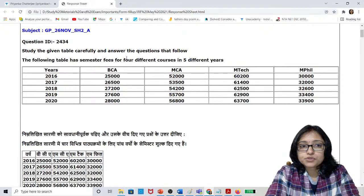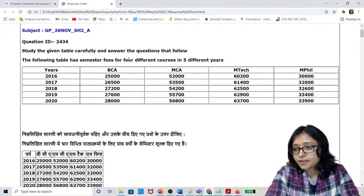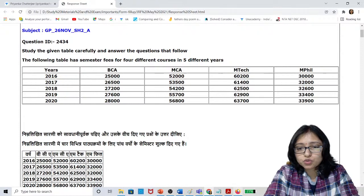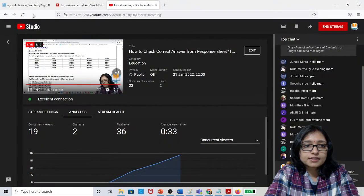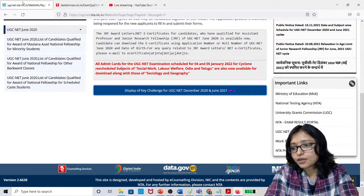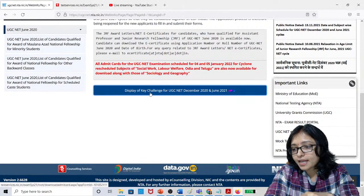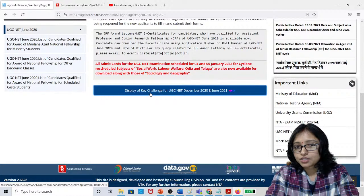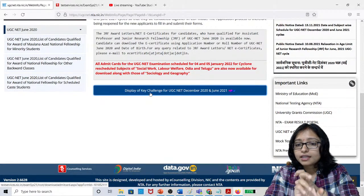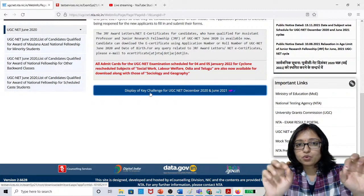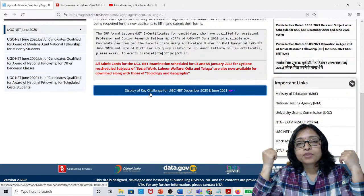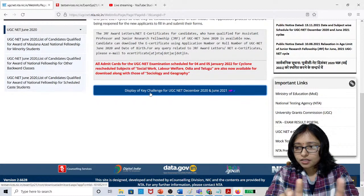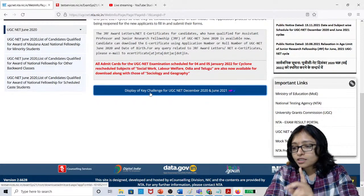Can you see this response sheet? You have to go to the UGC NET website, then click on 'Display Challenge.' After that, you have to put your application number and the date of birth or the password. Once you do that, it will be downloaded.